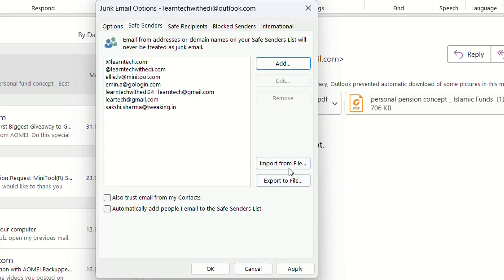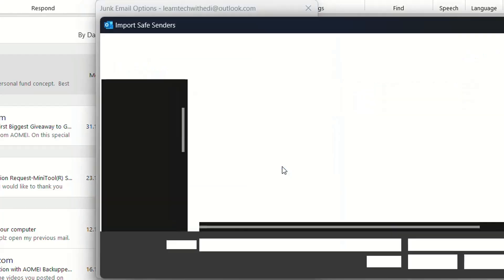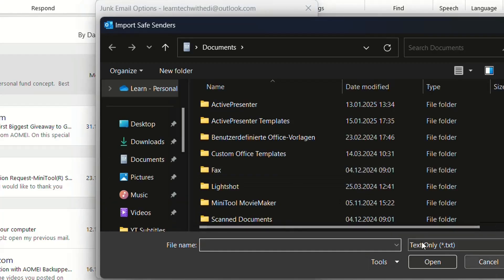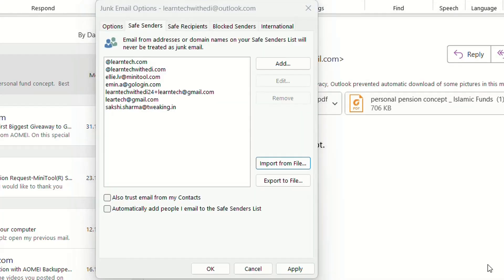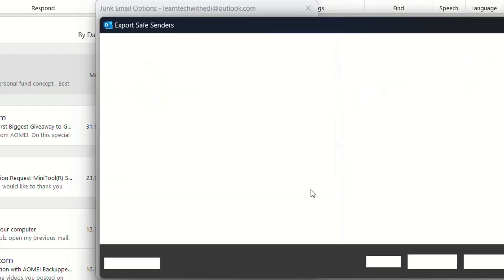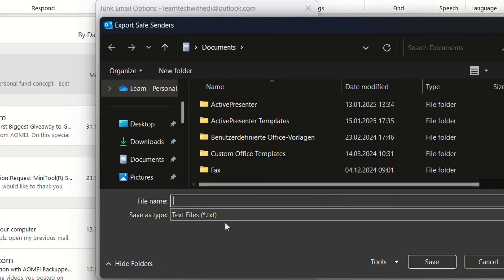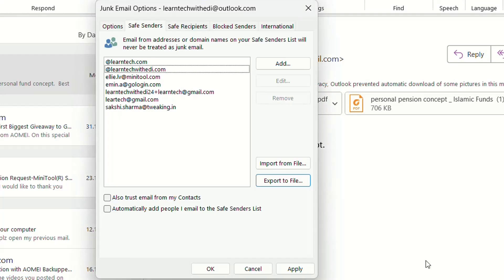You also have the possibility to import from a file—you can create a text file and import it here. You can also export to a file. So those are the methods to set up safe senders on your Outlook application.